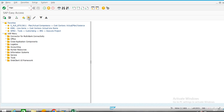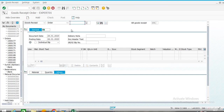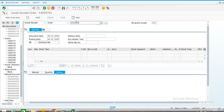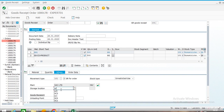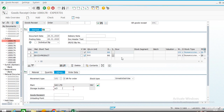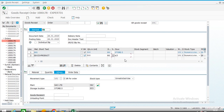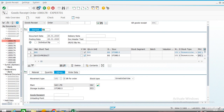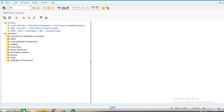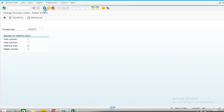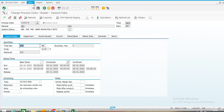Now we will produce goods. This step can be mitigated by activating backflush in the material master. We will activate it in a subsequent stage; here we have not activated it. We select the storage location and go back to our process order.